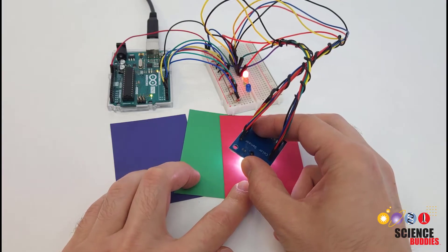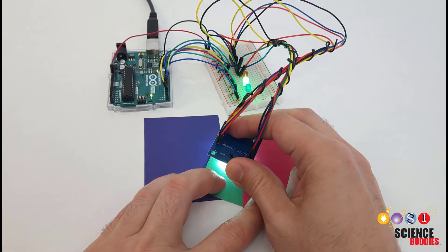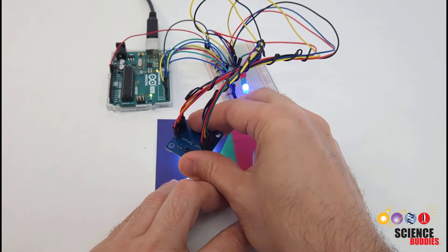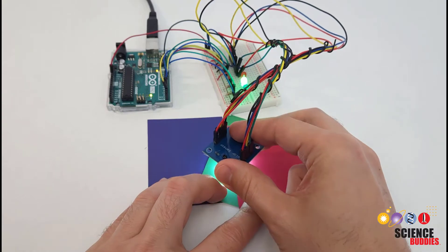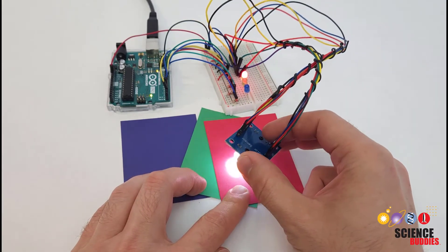You can see I have it configured in this demonstration here to light up one of three LEDs, depending on whether it detects a red, green, or blue surface.